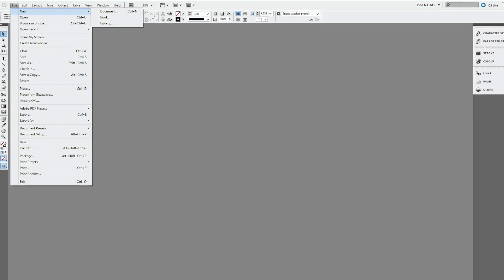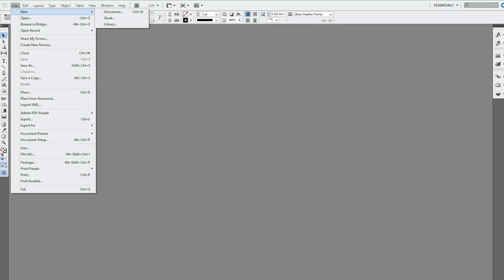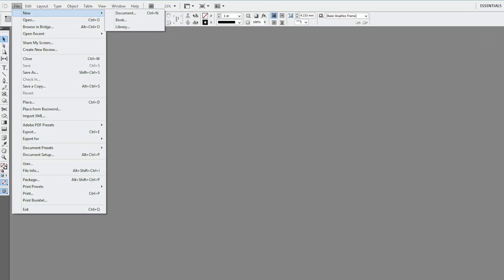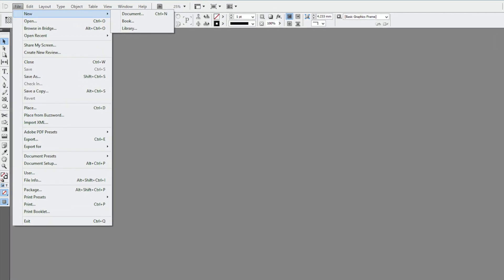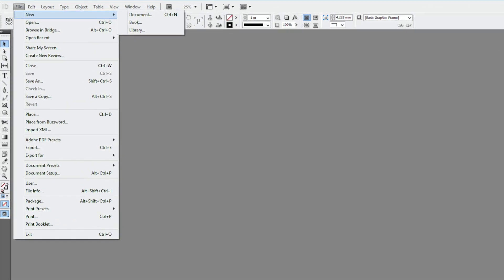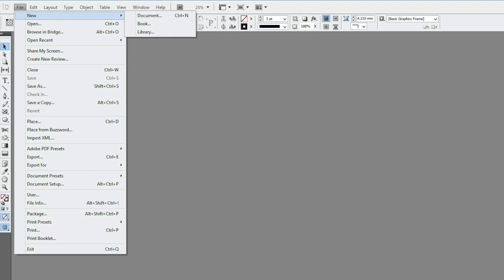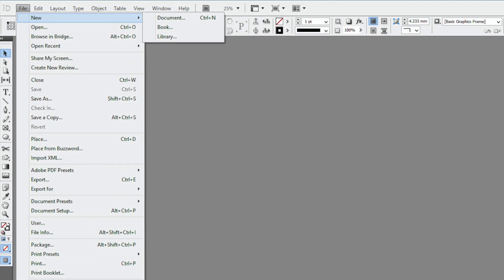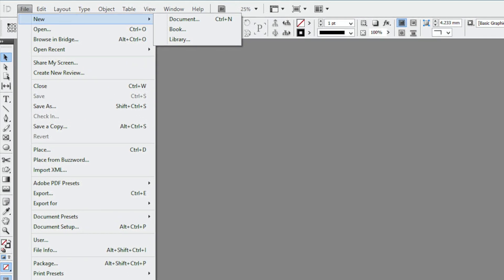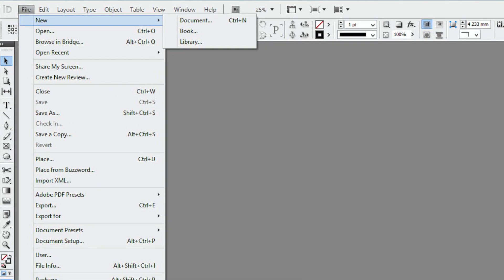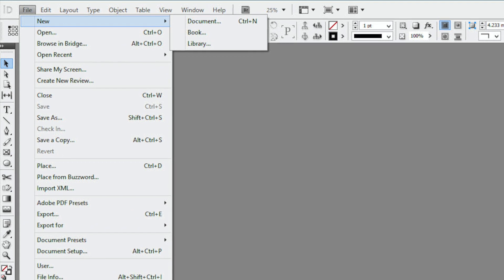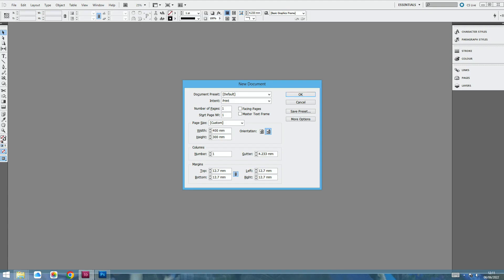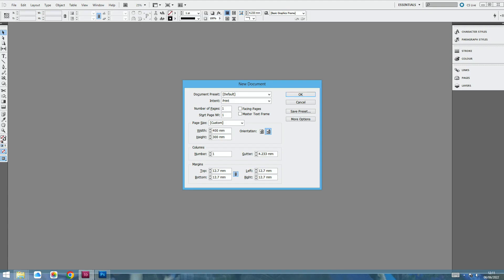So open up a new document. Not the book, which I know seems a bit counterintuitive, but I always use the document, so you can just do Ctrl-N as well if you're used to using hotkeys. And you get this little box where you can add in all your different dimensions, how many pages you want, the intent of your publication, whether you want it to be web or print, and also your orientation.